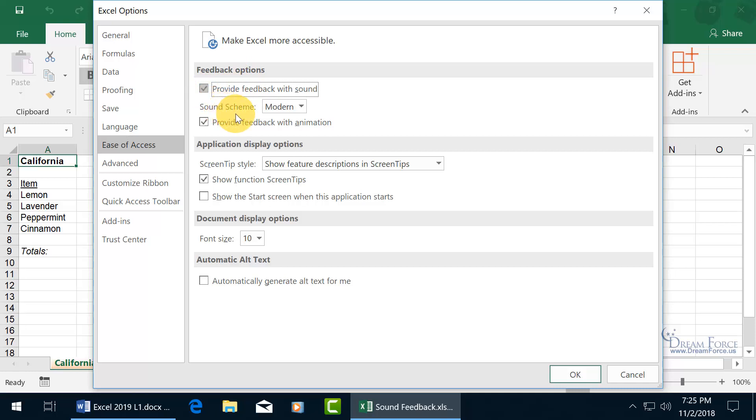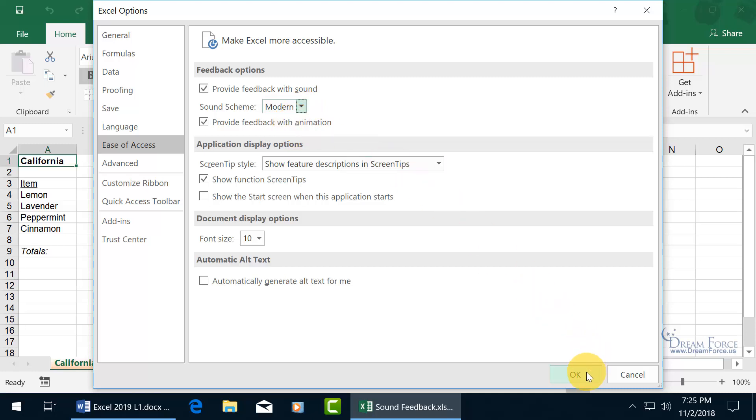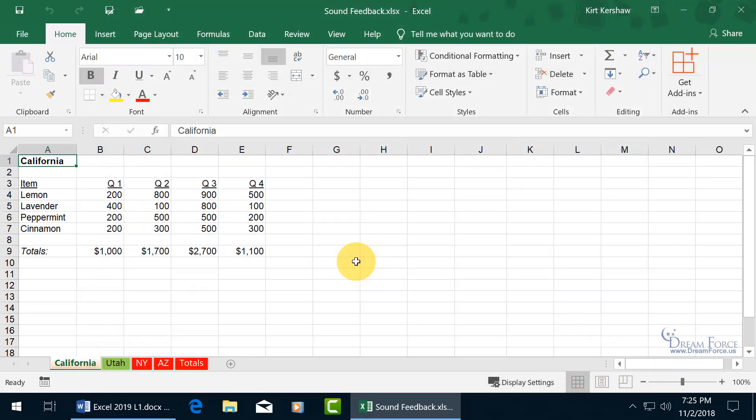Go ahead and check Provide Feedback with Sound, and you get to choose a sound scheme like Modern or Classic, but I'm feeling kind of hip, so I'll go with Modern, and then go ahead and click OK.